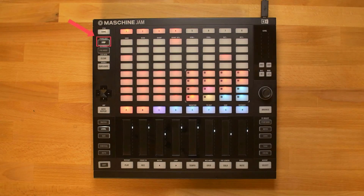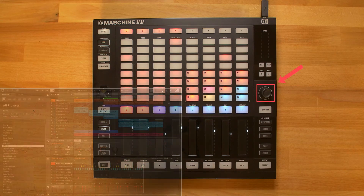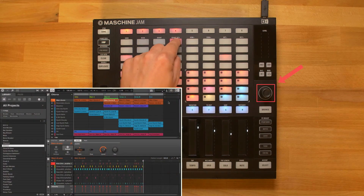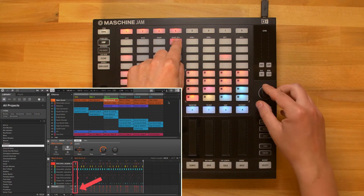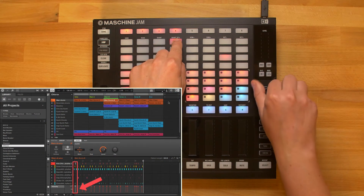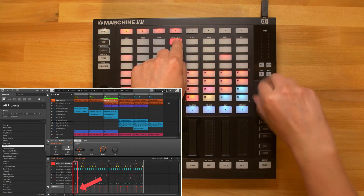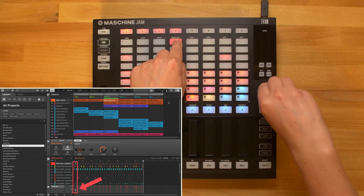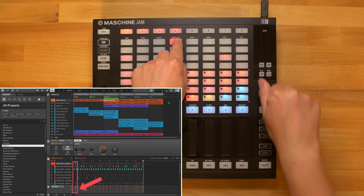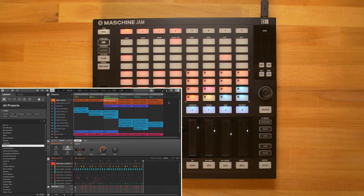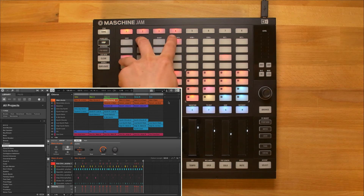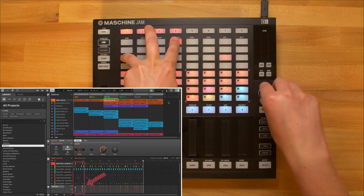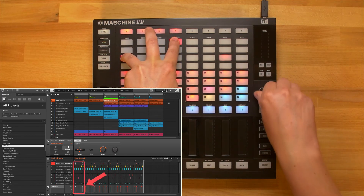When in step mode, hold down a click pad and turn the encoder to edit the velocity of the step. You can also simultaneously hold down multiple click pads and turn the encoder to edit all their velocities at the same time.